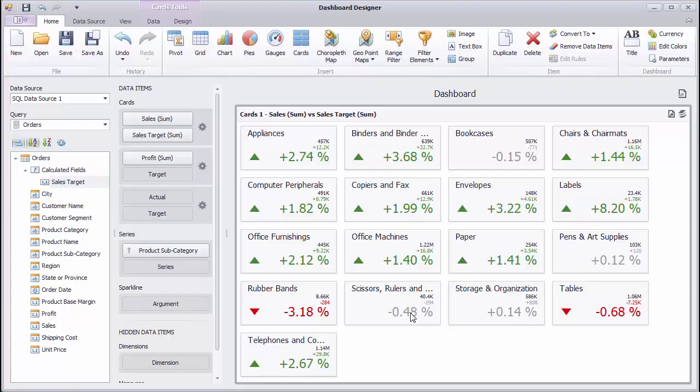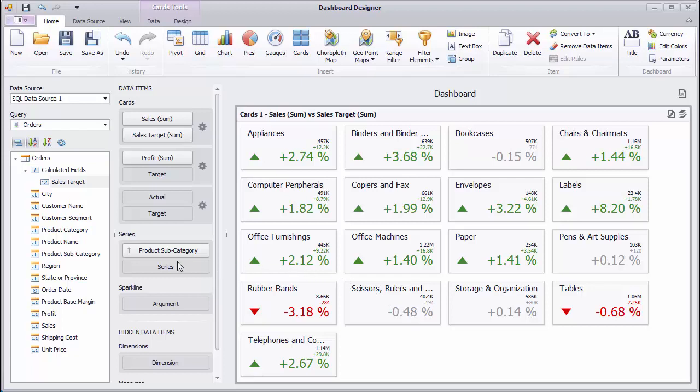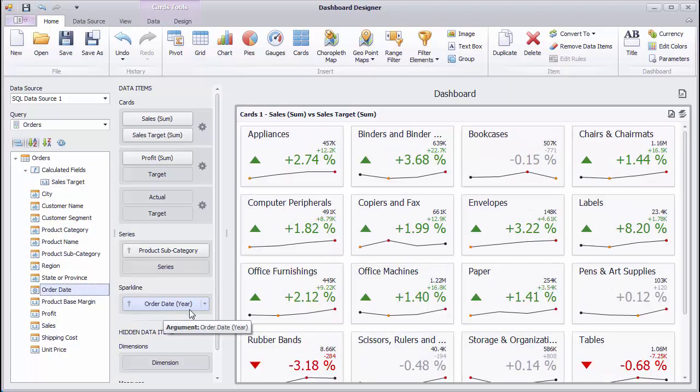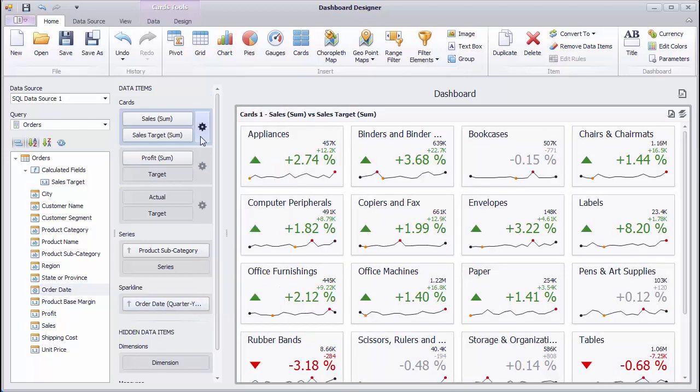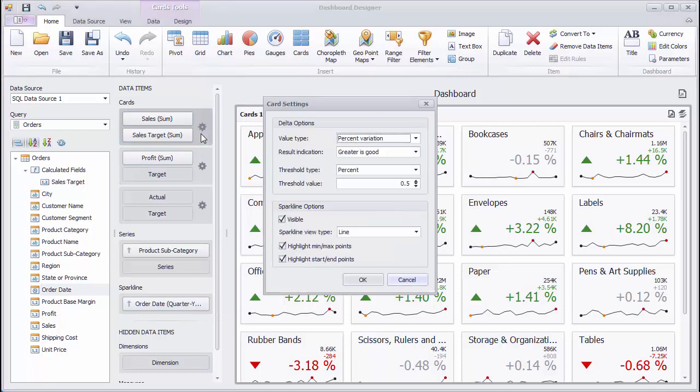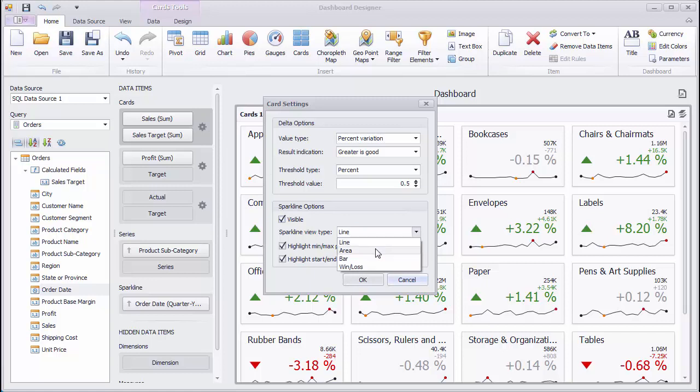Cards can also use Sparklines. They help visualize the variation of actual or target values over time. Drag and drop the Order Date field to the Sparklines section and change its Group Interval to Quarter Year. Click the Options button here to change Sparkline options. For example, I'll change this Sparkline view type to Area and disable highlighting of Start and End points.